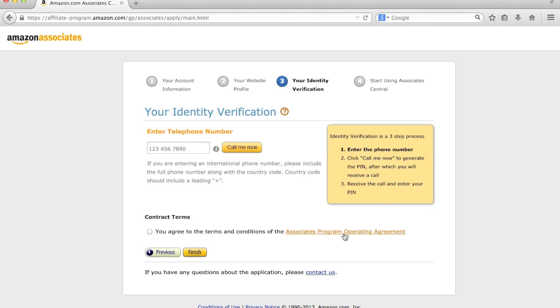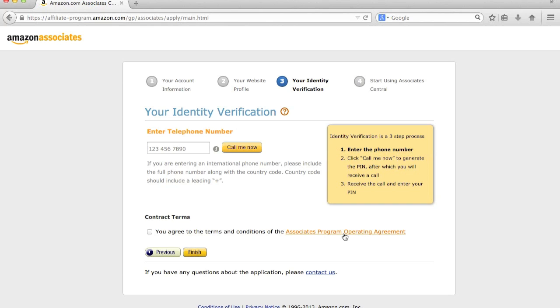Okay, and then the final step is that you're going to enter your telephone number and then Amazon will actually call you and you'll get a PIN number. Now, this is a completely automated system. So you will get a phone call, I think, within the next two to three minutes after you enter this. Because this is a completely fake identity that I'm making, what I'm going to do is actually cancel, log into an account that I've just opened and then show you guys how to actually get your affiliate link.